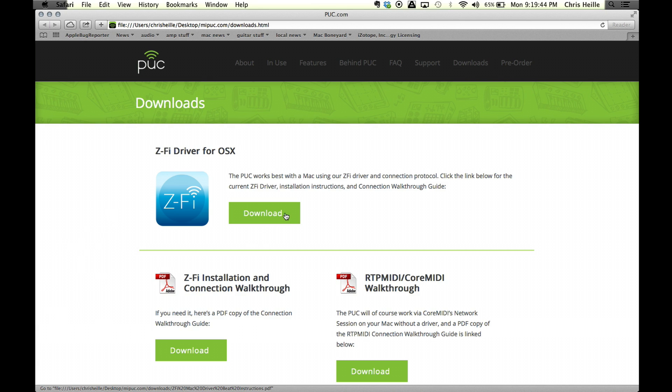Safari, mipuck.com slash downloads. So here on mipuck.com downloads, I've got a driver. Go ahead and get that downloaded.